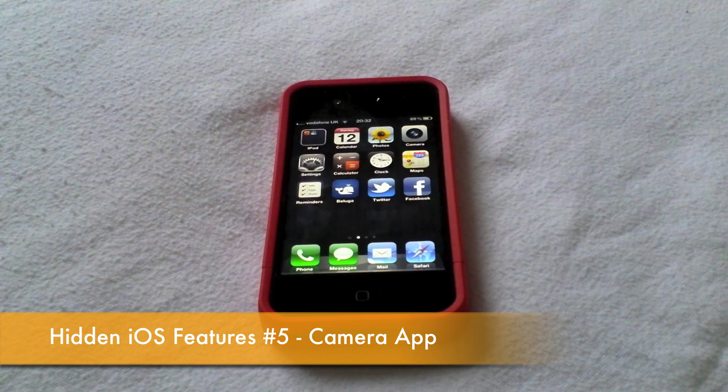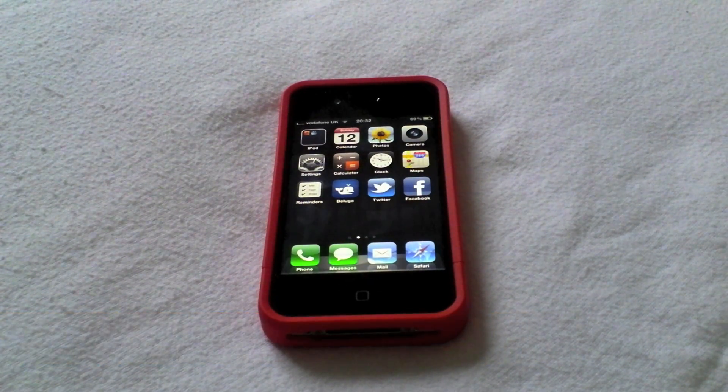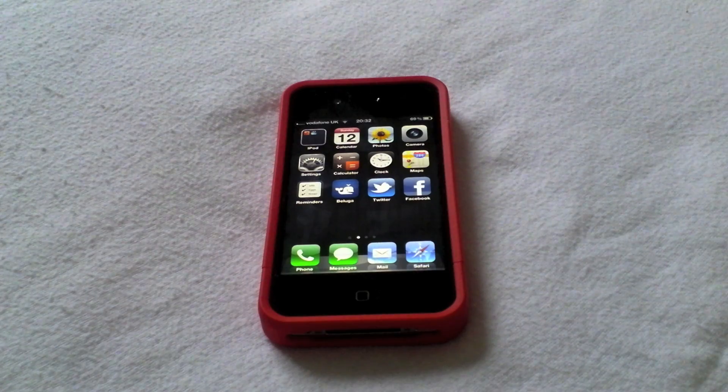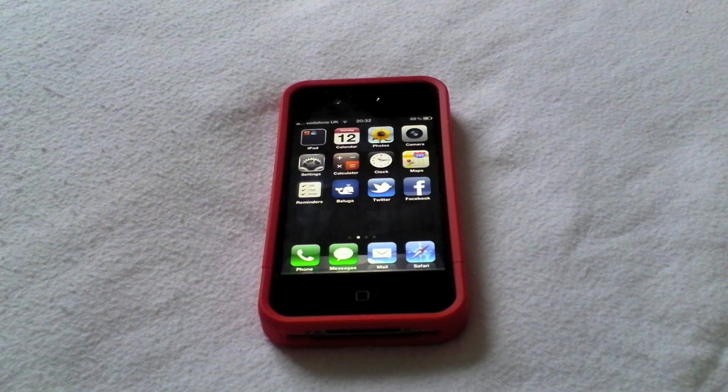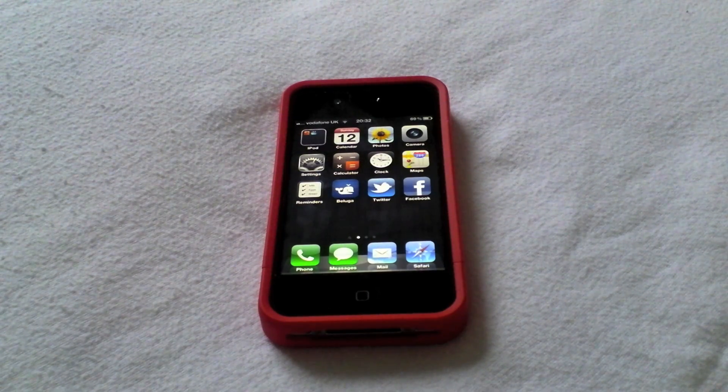Hi guys, D900man here again from MigrateiPhone.com and we've got another hidden iOS 5 features video for you today.